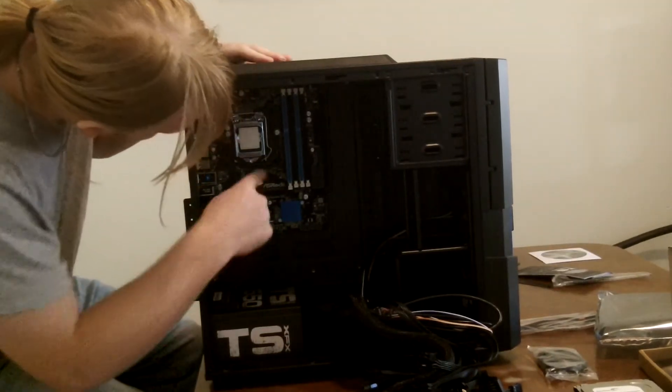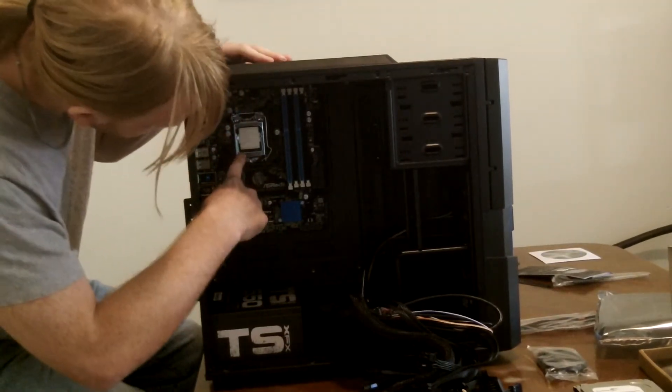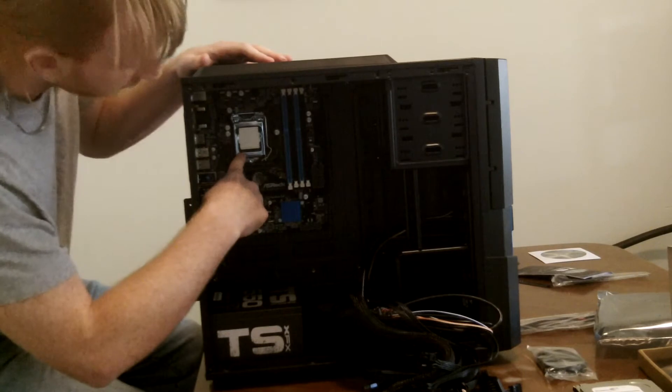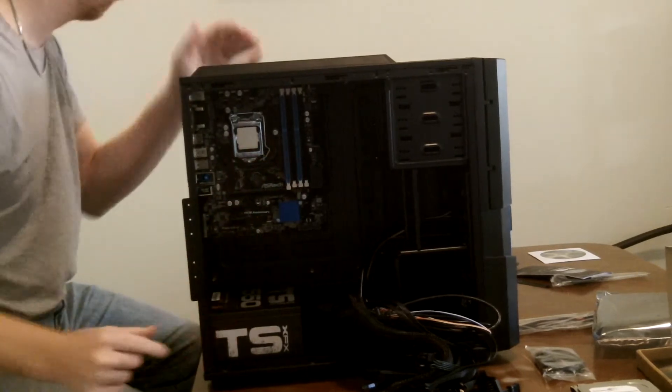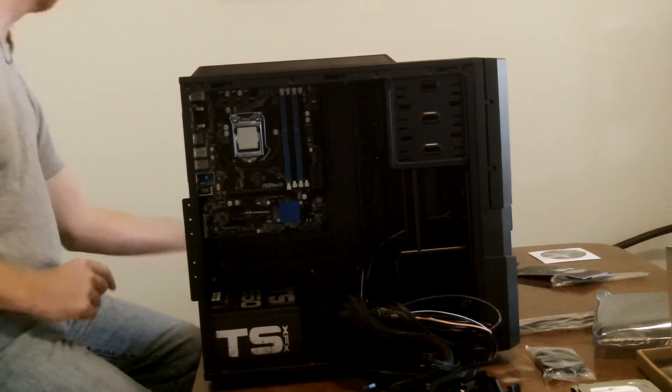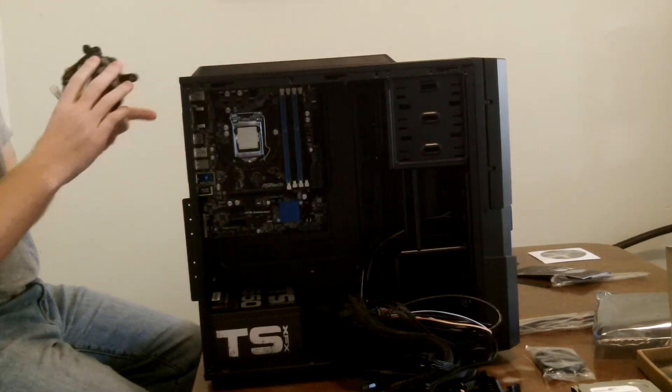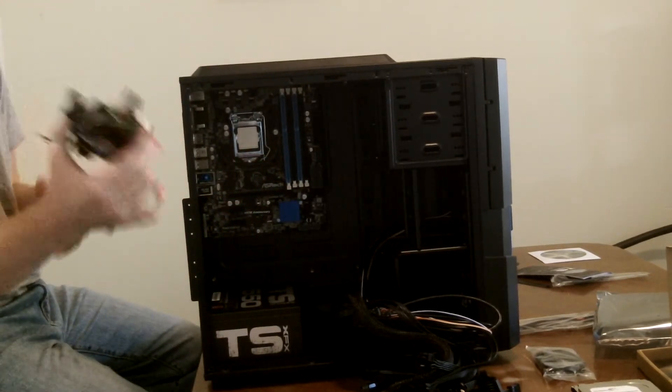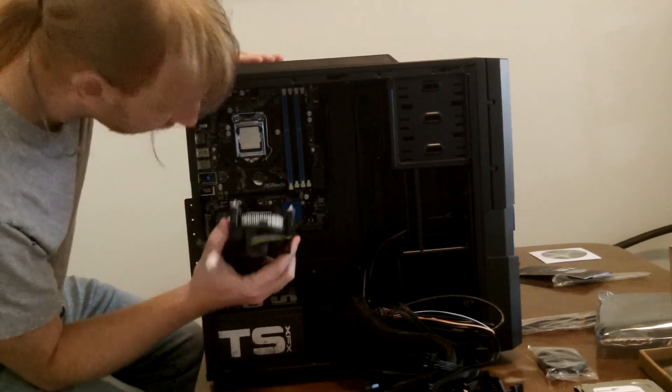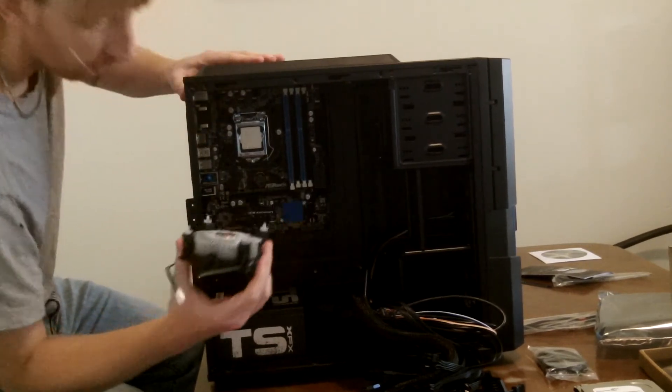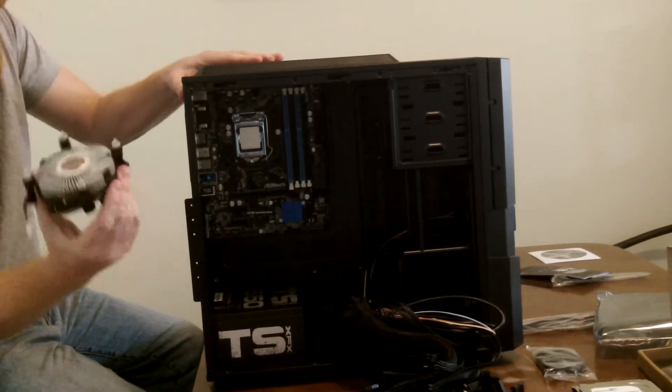And we got our CPU installed in there, so now the next step is putting our heat sink and fan on it, so it can keep that cool.